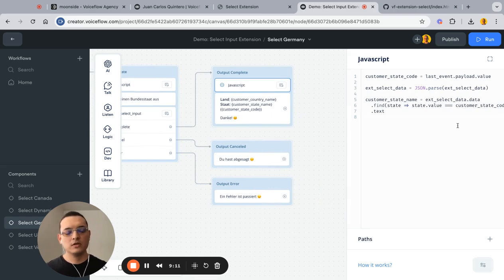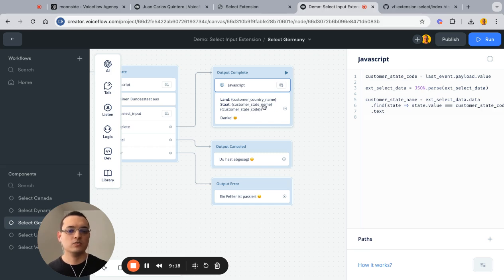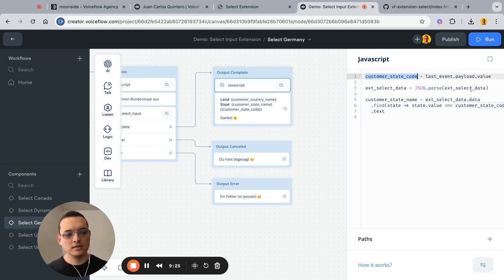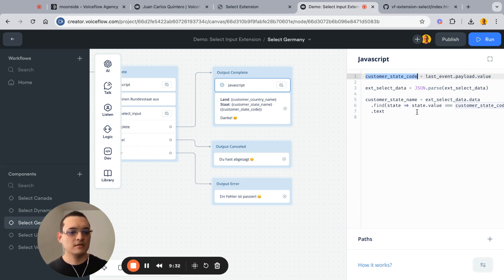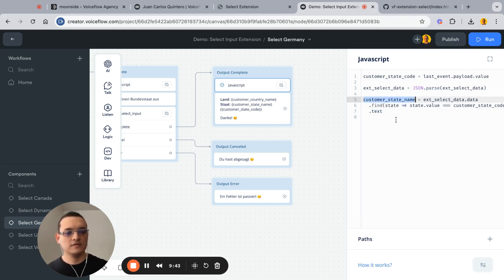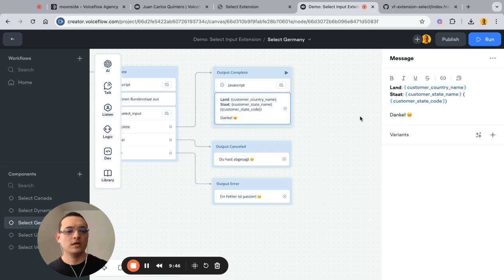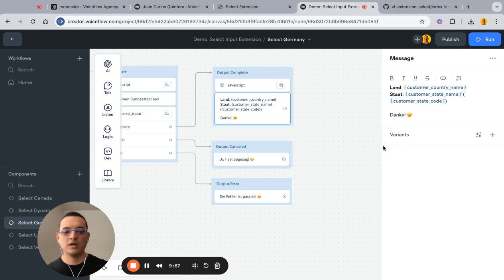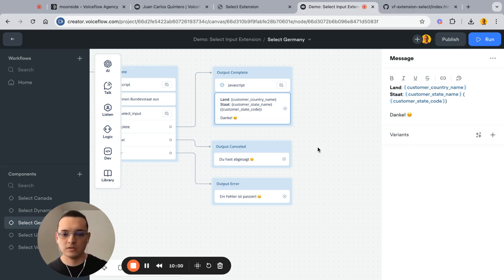In the JavaScript code step for Germany, since we only receive the value (the state code), I parse back the stringified select data I sent earlier, find the selected state by matching, get the 'text' field, and save it to 'customer_state_name'. Then I display three values: the name, the state name, and the state code. The messages here are in German, which we'll look at regarding translation.